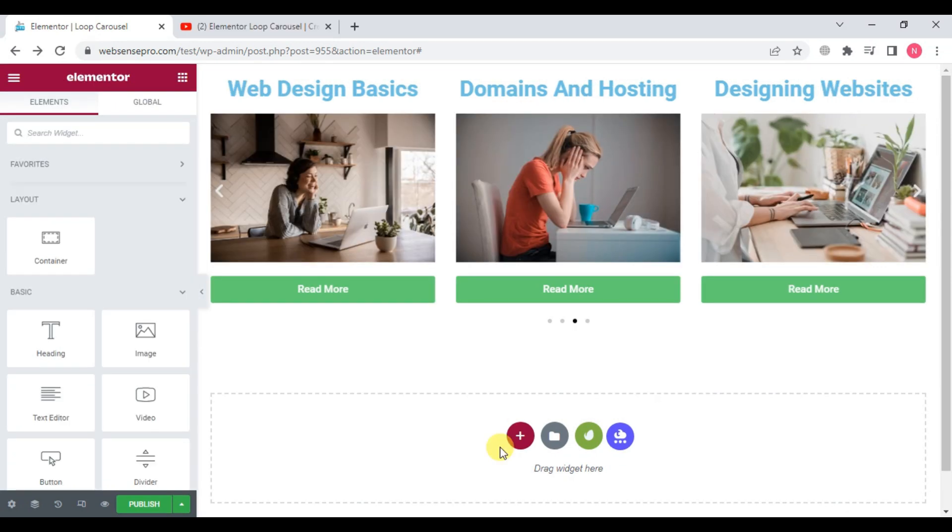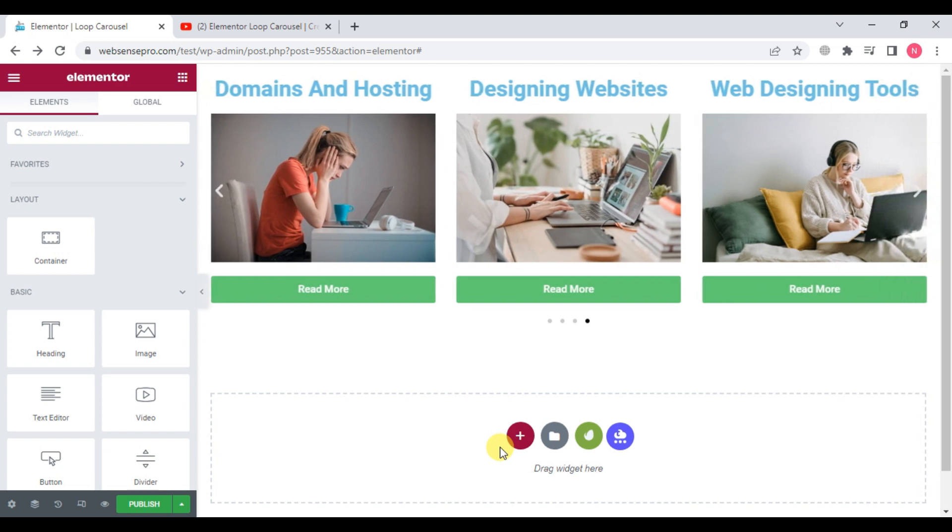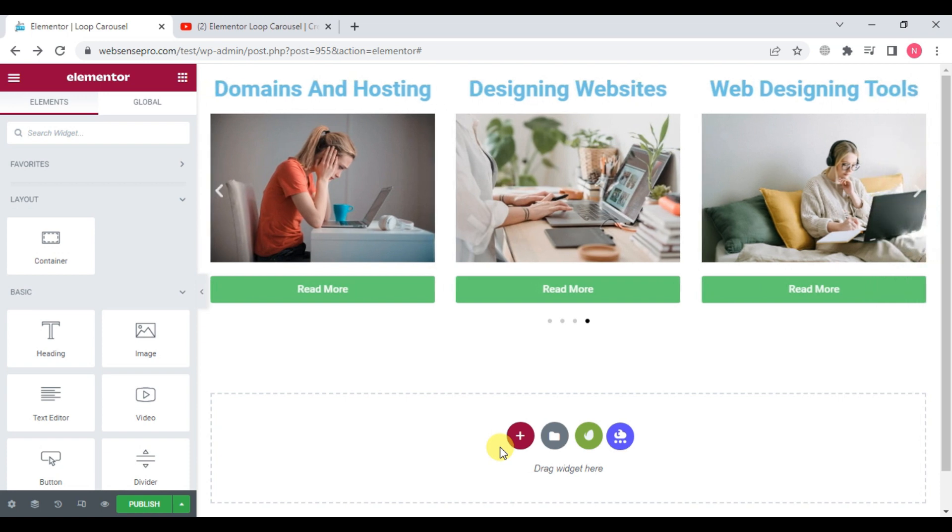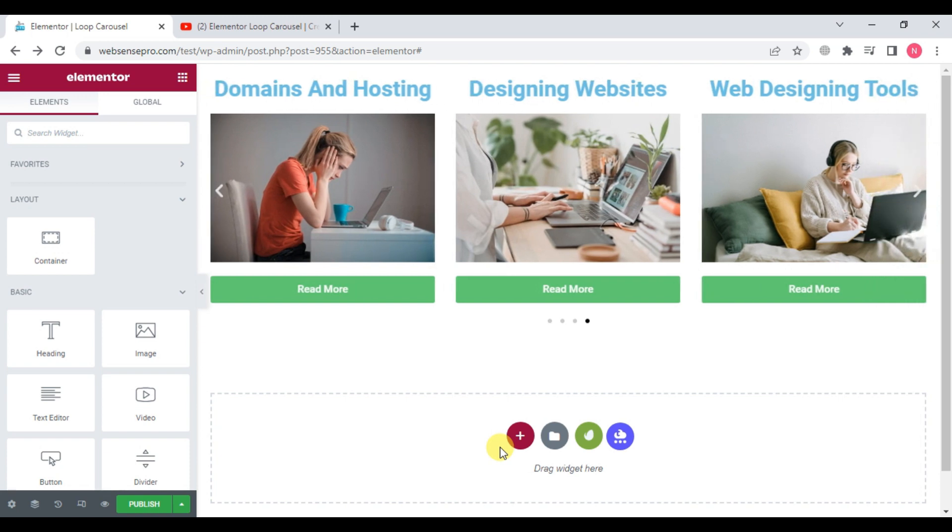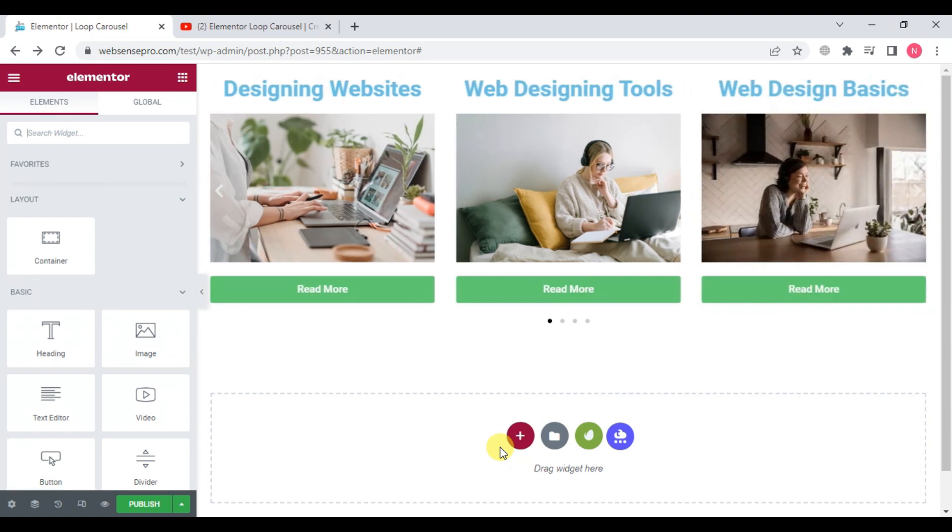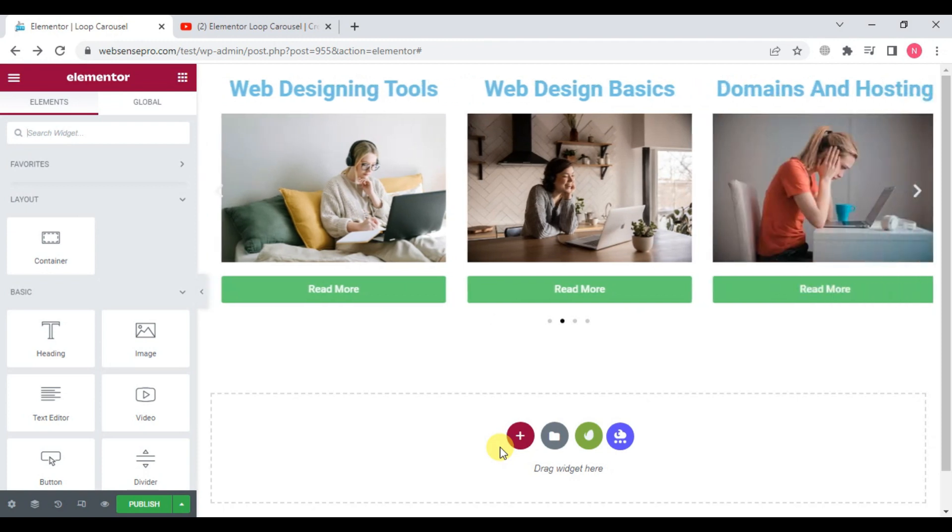This is how you can make loop carousel for your products and for your posts. Right now, I have shown you how to make a loop carousel for your posts. In the next video, I'll show you how we can make loop carousel for products as well.